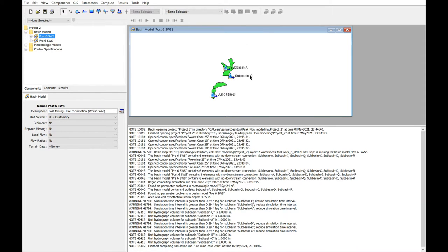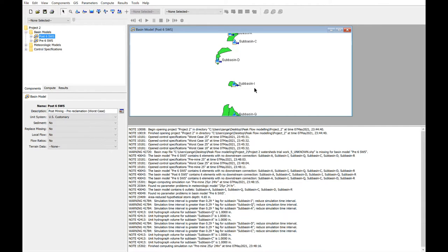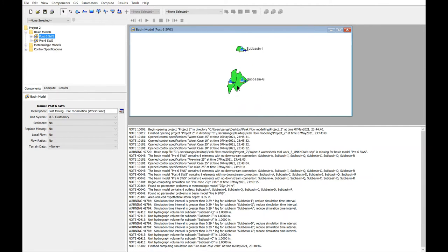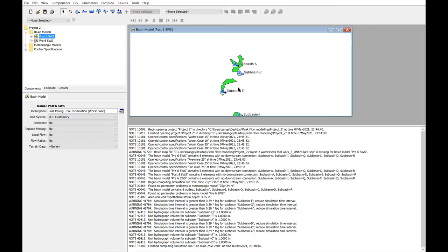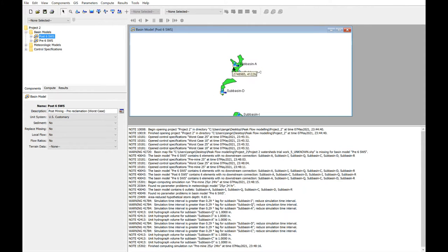We were given a number of options. We chose sub basins A, C, D, I, Q, and R. The way that these are loaded in here is in CAD, you can export a shapefile of the boundary of each of these sub watersheds, and then import it into HEC here, and that's what's been done.